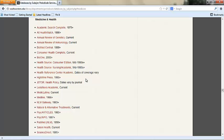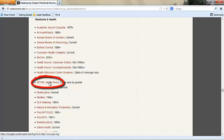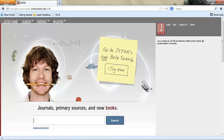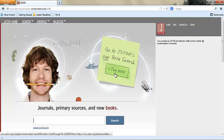As an example today we will use JSTOR health policy. JSTOR offers access to academic books and journals. We will be using the new beta version of the search engine.